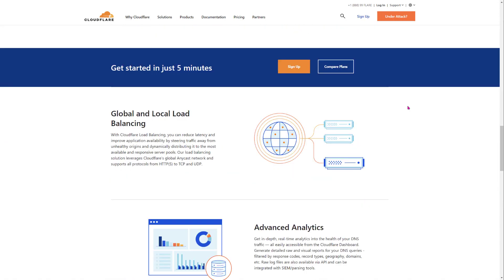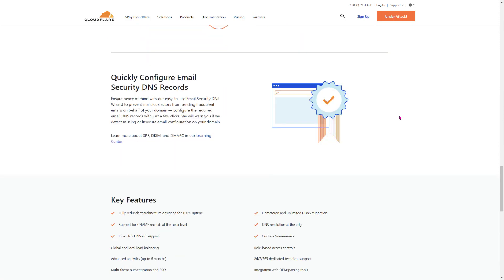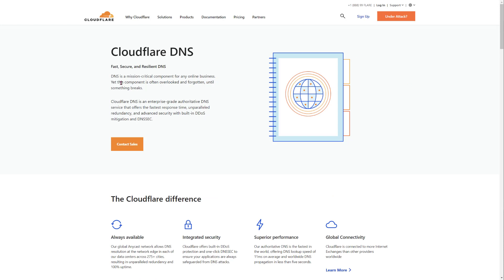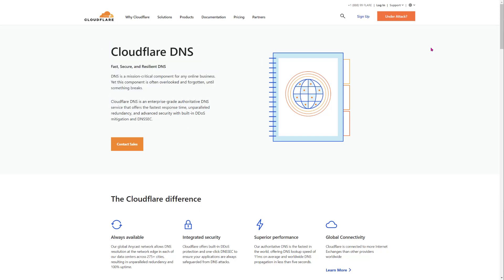Cloudflare's DNS is basically 1.1.1.1 and then 1.0.0.1. I do go into detail on all three of these public DNS options and which one I recommend, so definitely check out the video in the description below for more details on that.